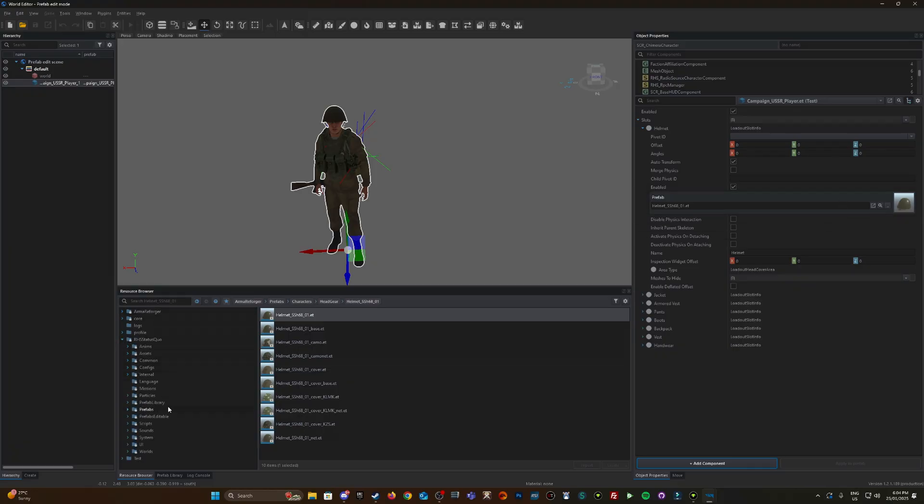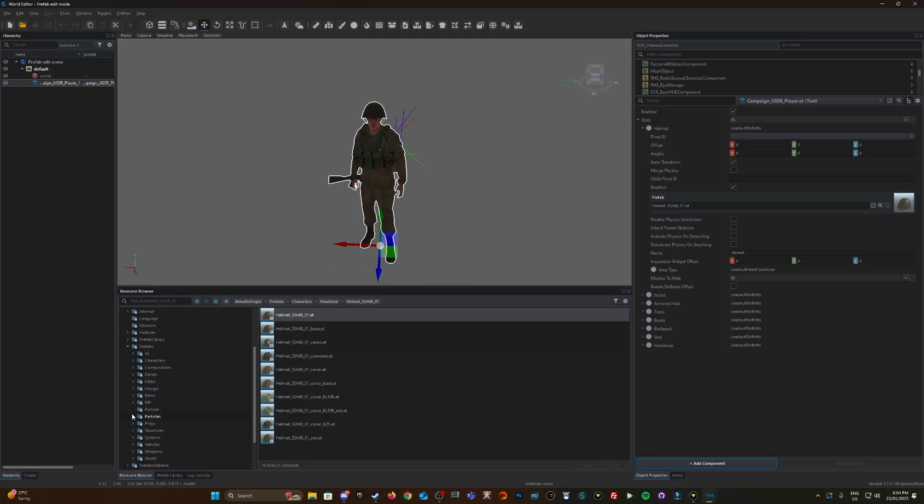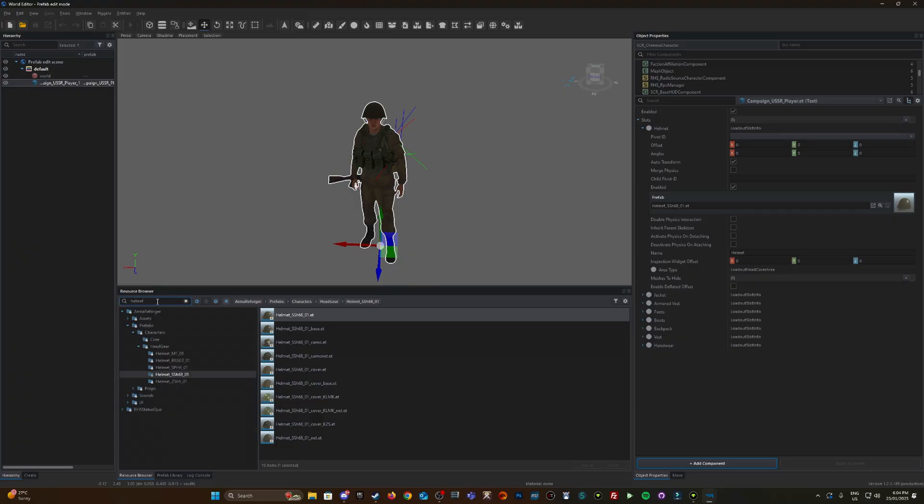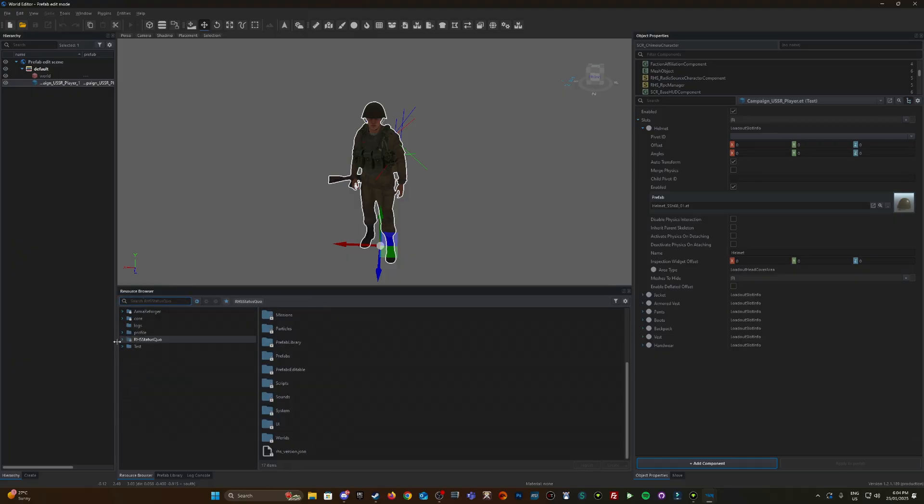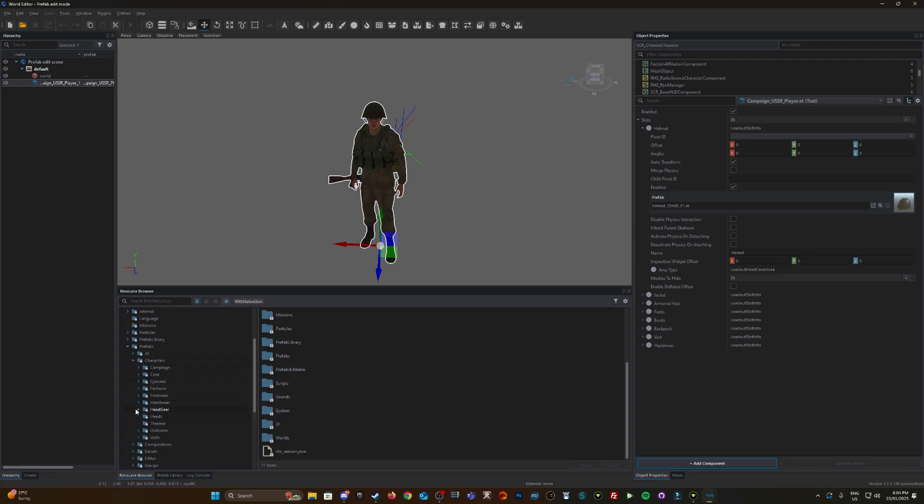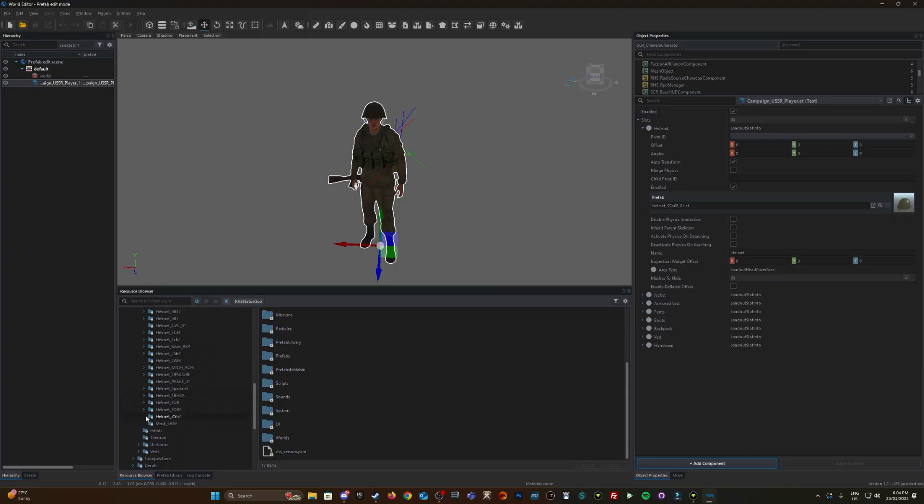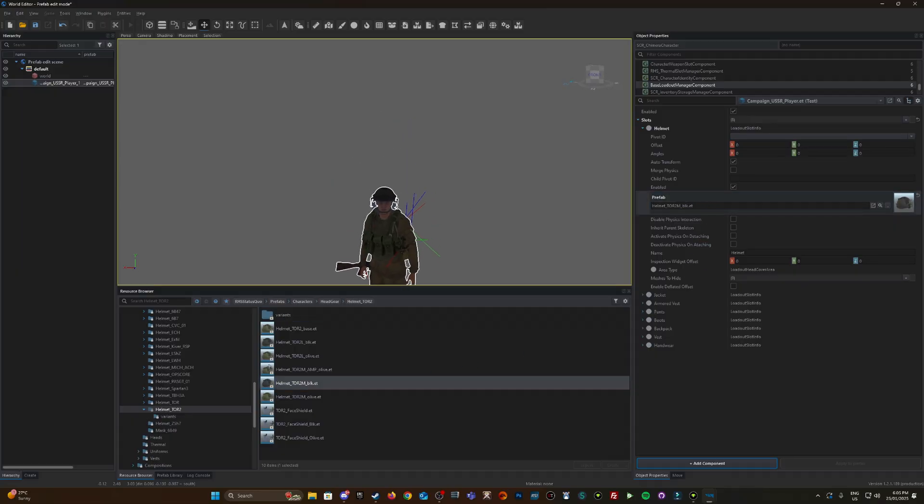We're going to change it from the default vanilla assets and chuck in some RHS gear. I could just type in helmet and click on RHS, which will take me down to where the helmets are. However, I'll just navigate through to demonstrate where everything's located: Prefabs, Character, Headgear. Let's go with these Tour helmets, black.